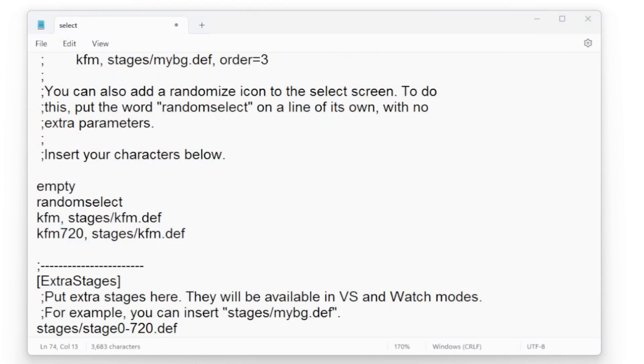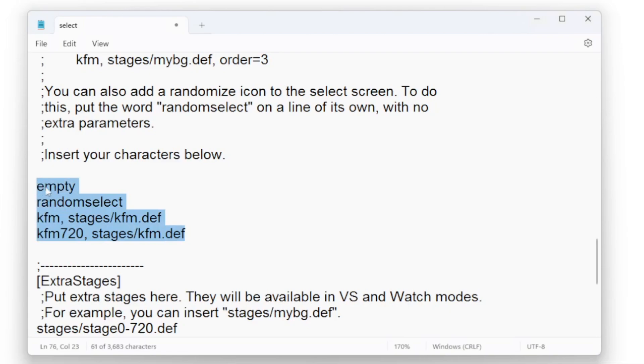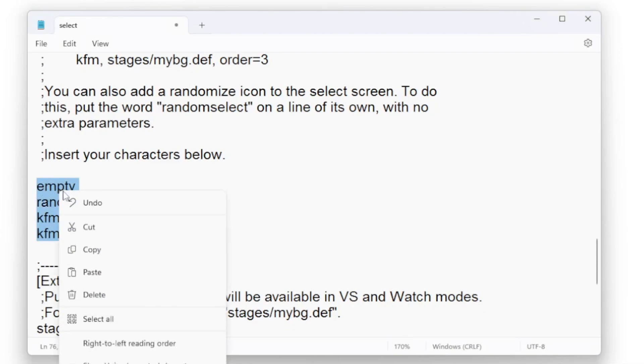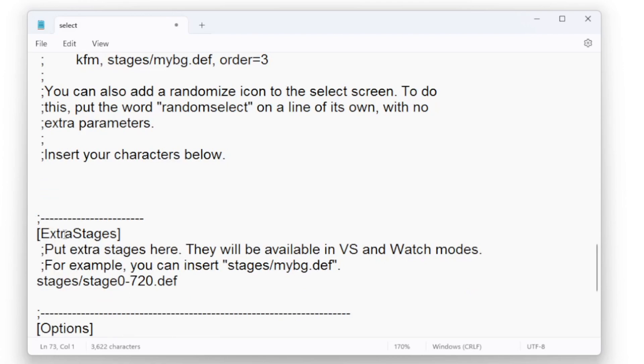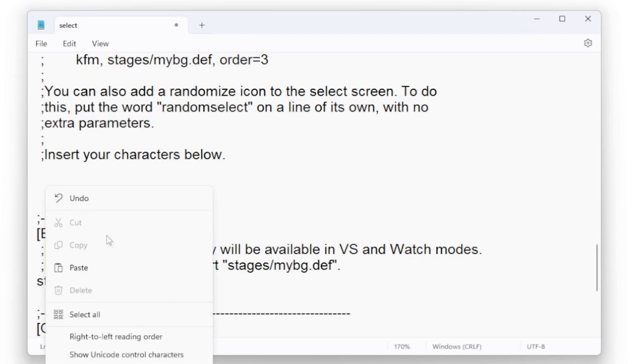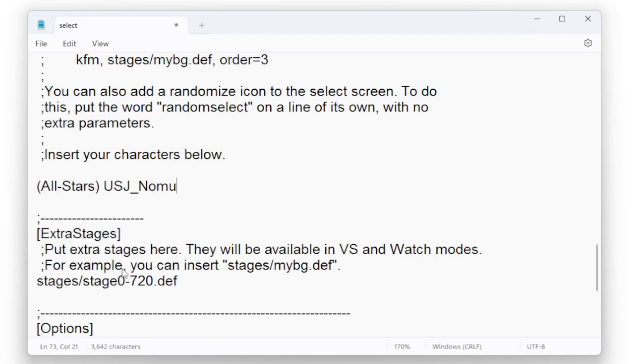Replace the existing text, which is either an existing character name or the word empty or the word random select. Remove that text and replace it with the name of the folder of the character.